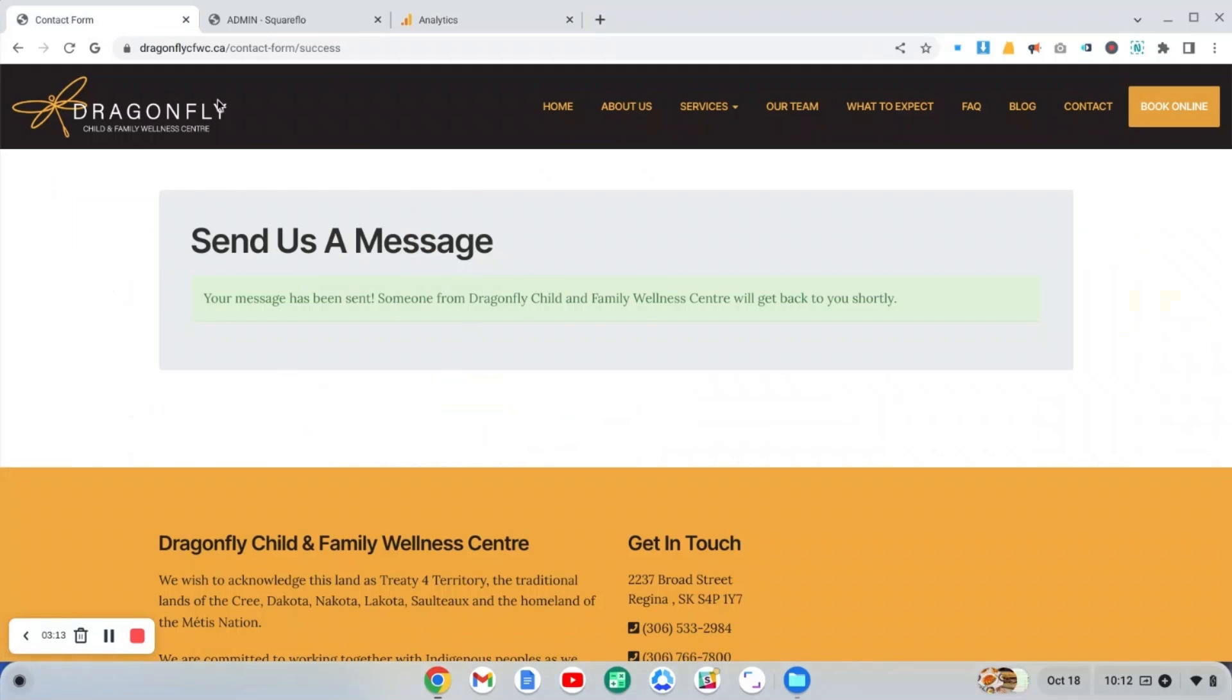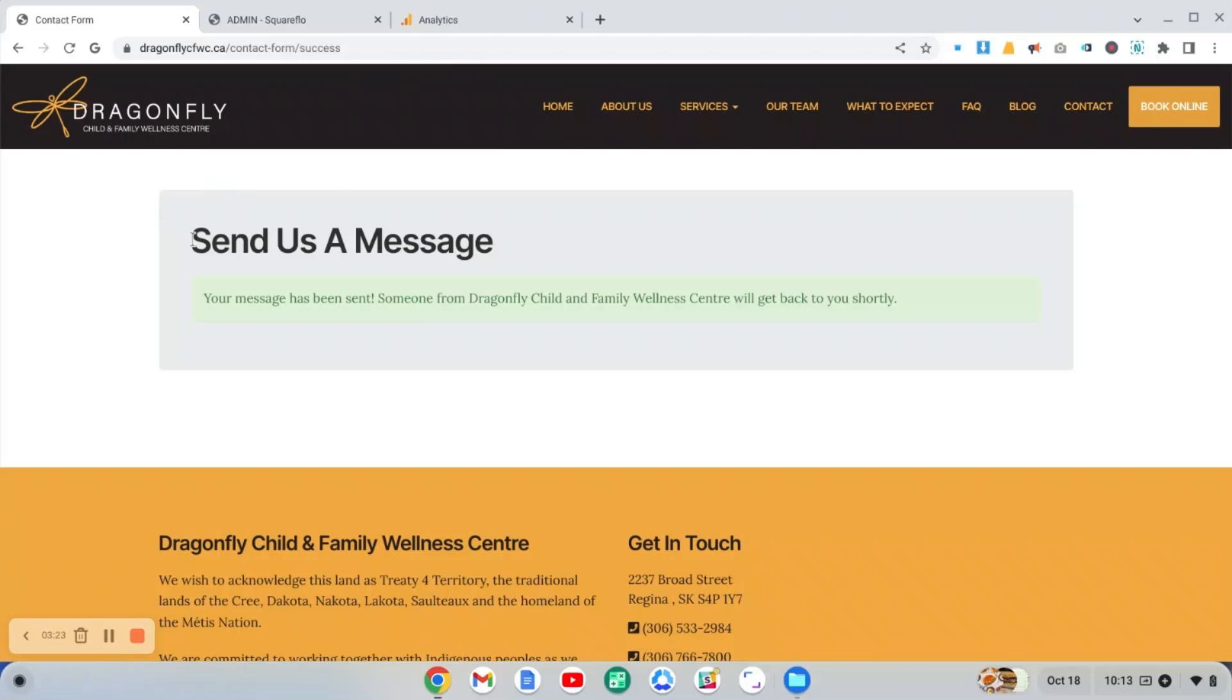Here's the site that we set up. One of my team members did, but we're going to keep track of the conversions for this site, which would be in this case, whenever someone goes to the contact form, they will reach the success page. And that's what we're going to track as a conversion.